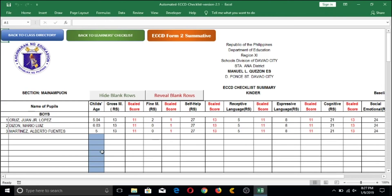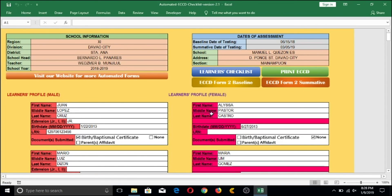This will definitely save you time, effort, and most of all, money. Most ECCD booklets are purchased from commercial establishments or printing presses, which takes a significant amount from your school's MOOE. With this automated ECCD checklist redesign, you only need to request long bond paper from your school principal plus a printer and ink. Try presenting this to your principal to save the school's MOOE and to avoid manually writing and checking the ECCD Checklist, which is very tiresome. That is our automated ECCD Checklist version 2.1.